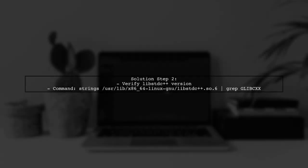After updating, verify the installed version of libstdc++ to ensure it meets the required version. You can check this by running the command shown on the screen.